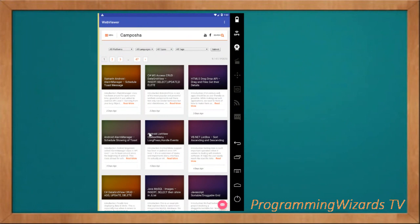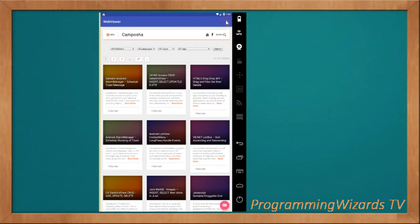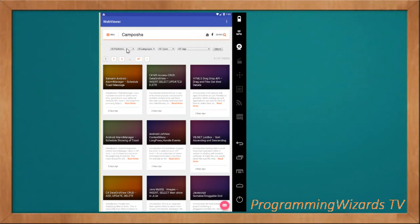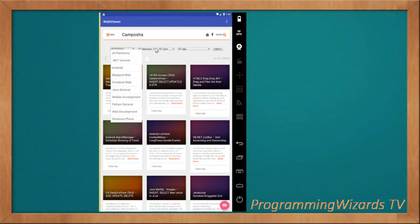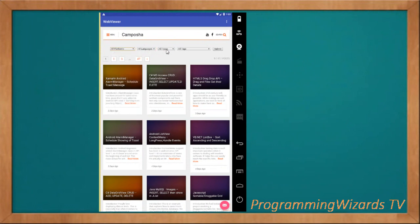What we're going to see today is simple: how to load a website online in our WebView right within our activity, how to load an HTML file from the assets folder, and lastly how to load an HTML string right within our code. You can see this is our site camposha.info, and the WebView is rendering it nicely.